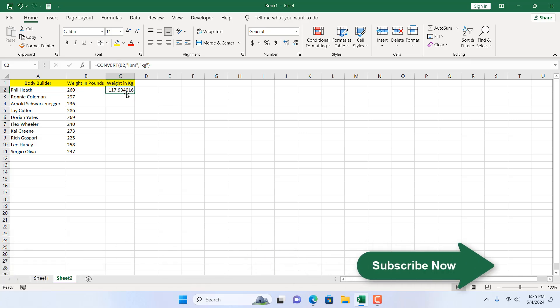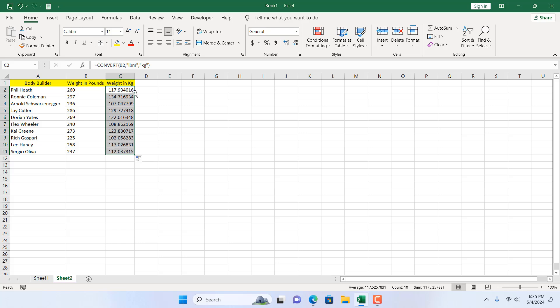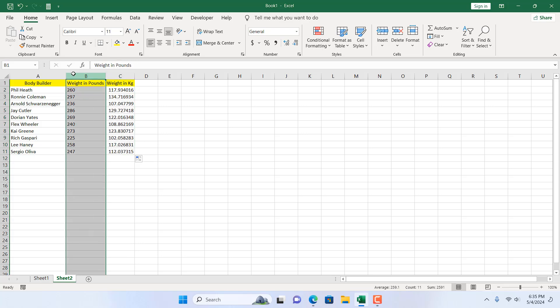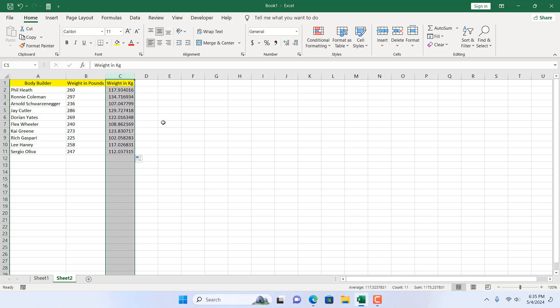If I double click here it will autofill, so we have successfully converted weight in pounds to weight in kilogram. This is what I wanted to show you.